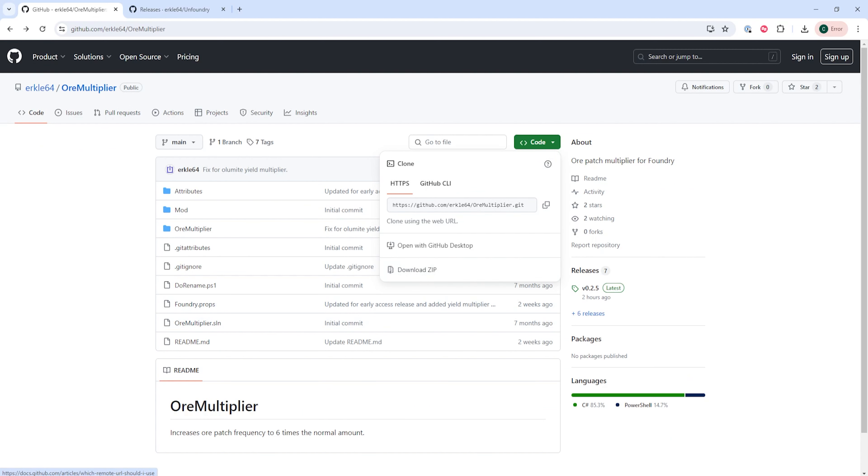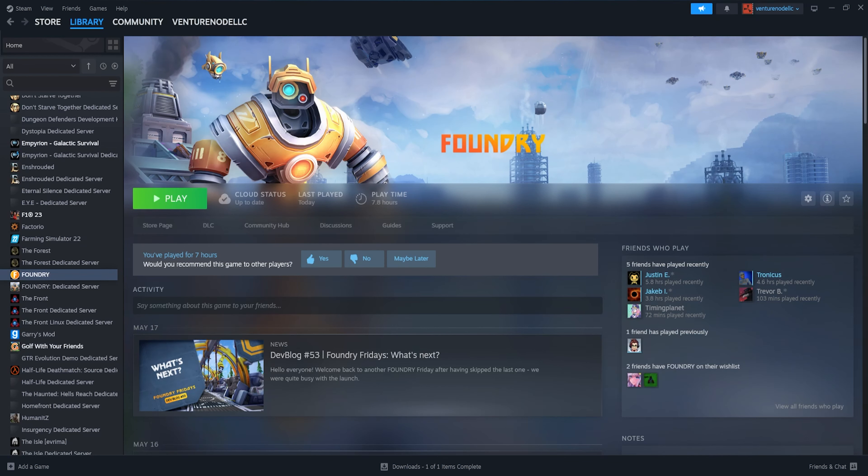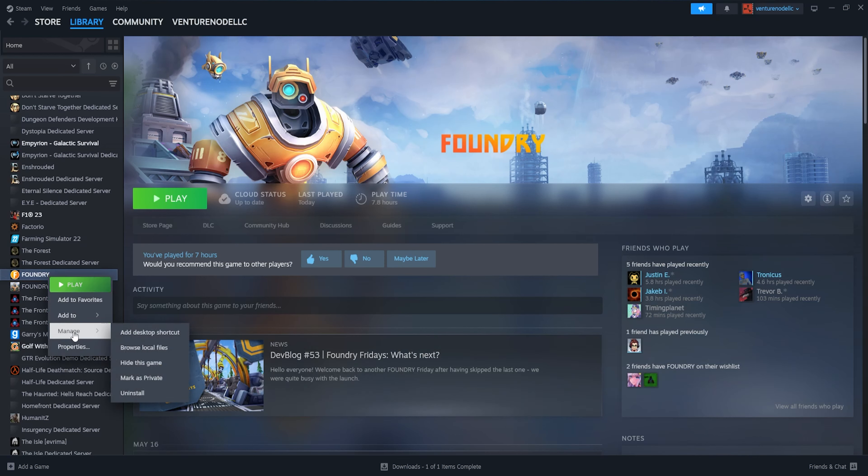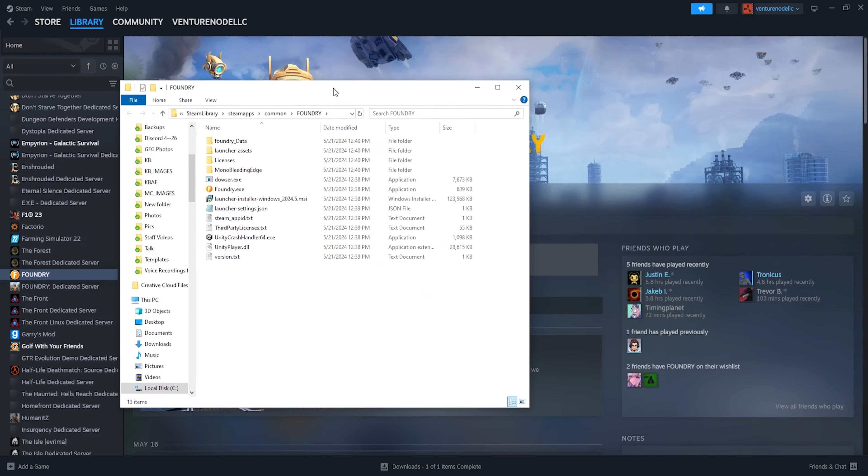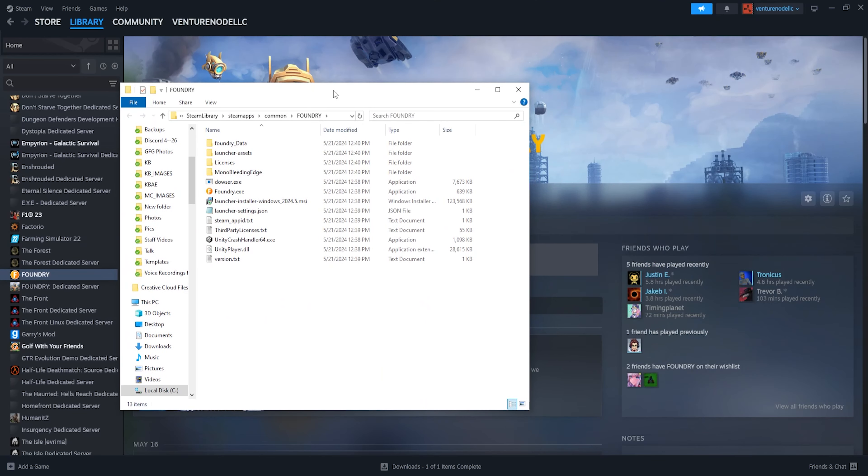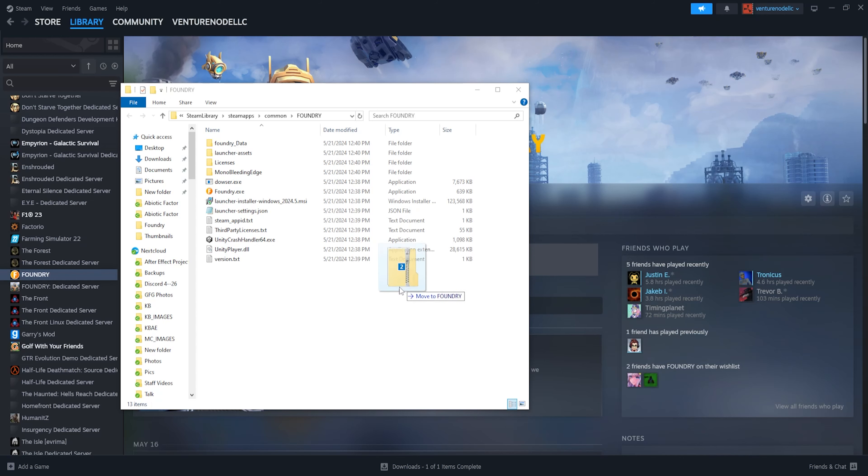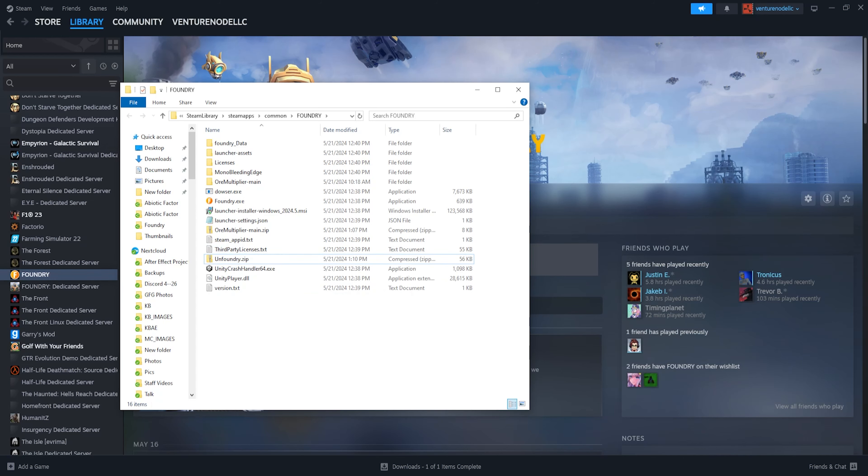Once downloaded, we're going to go to our Steam library, then we're going to right-click Foundry, hover Manage, and choose Browse Local Files. This will then pull up your Foundry directory, and we're going to take those downloaded files from earlier and drag them into the directory.